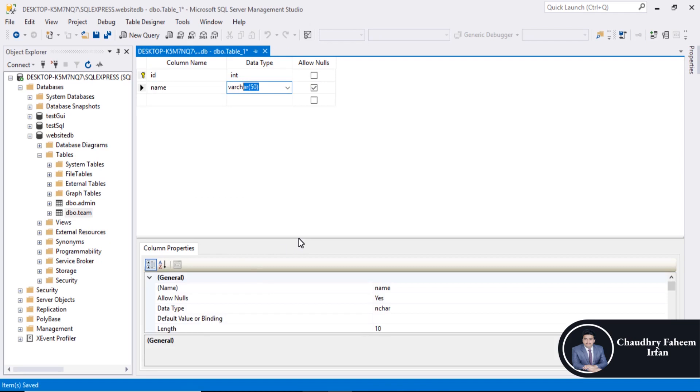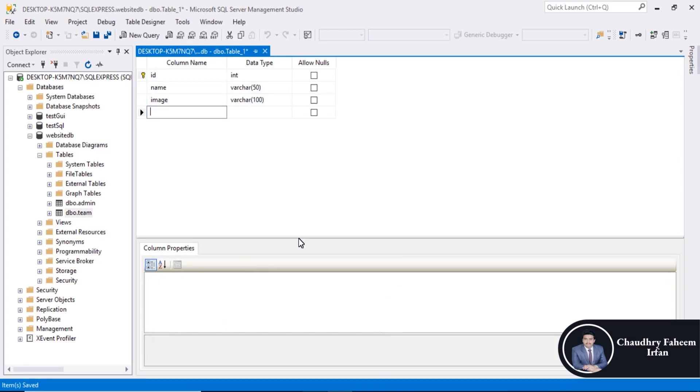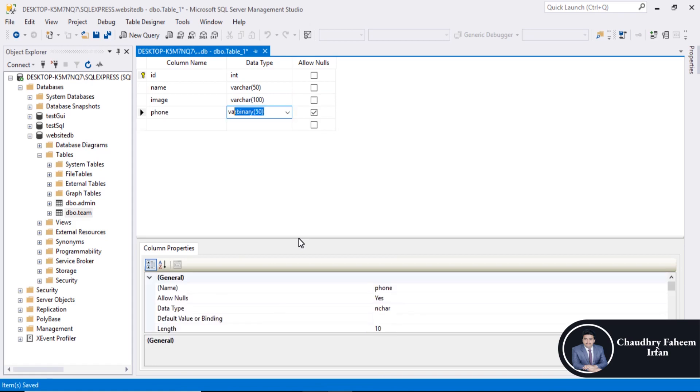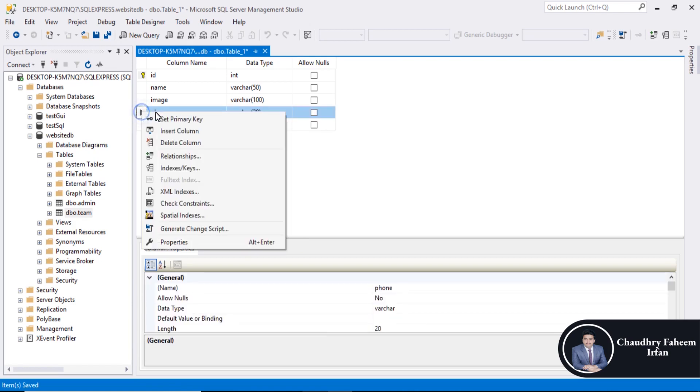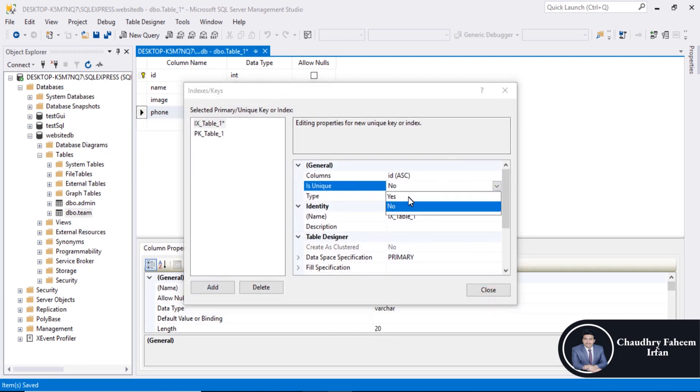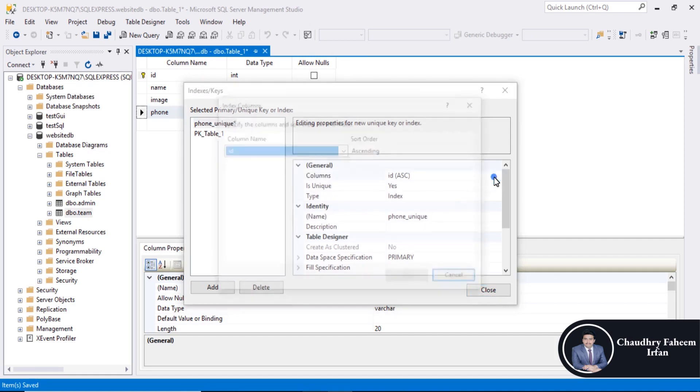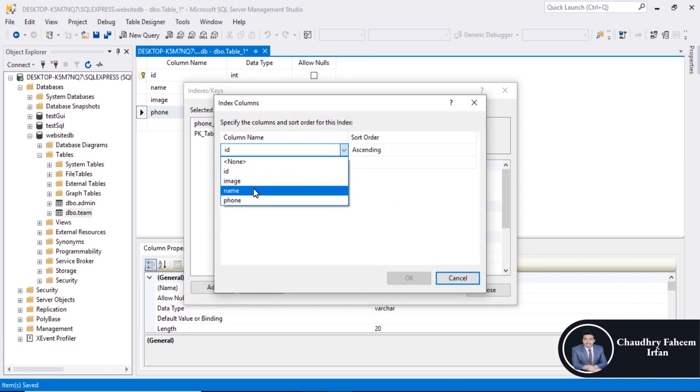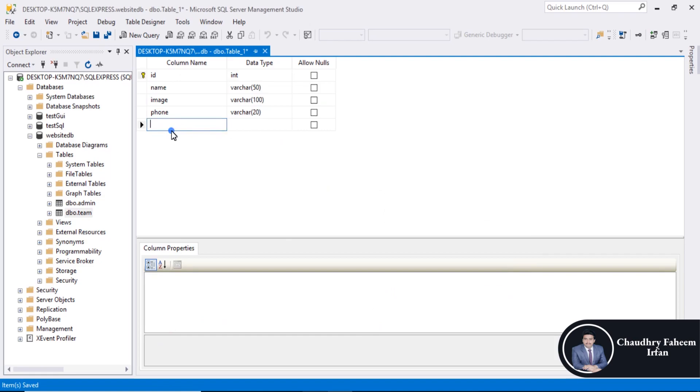Name varchar, image varchar 100, phone varchar 20. Indexes, keys, add, is unique yes. It is unique, name phone unique, phone underscore unique, column name. OK and close it.